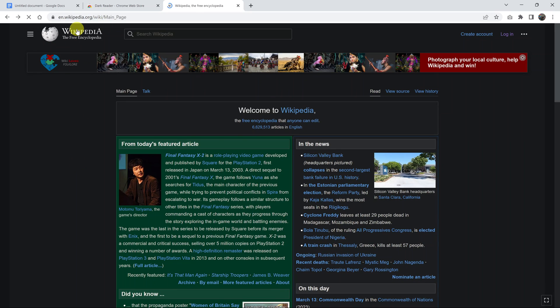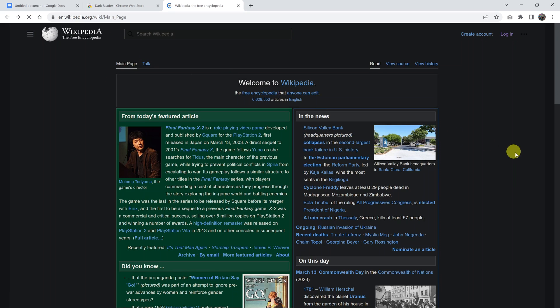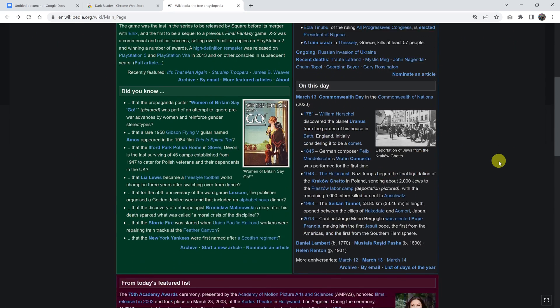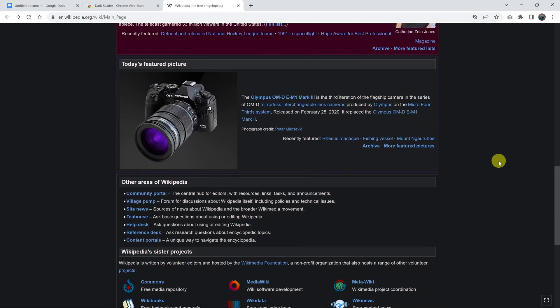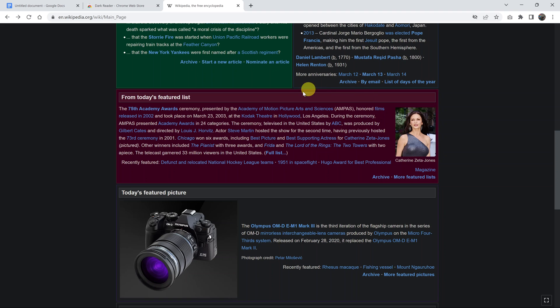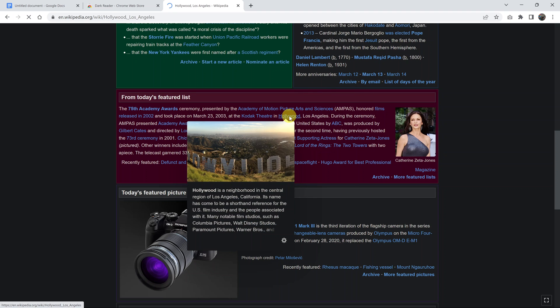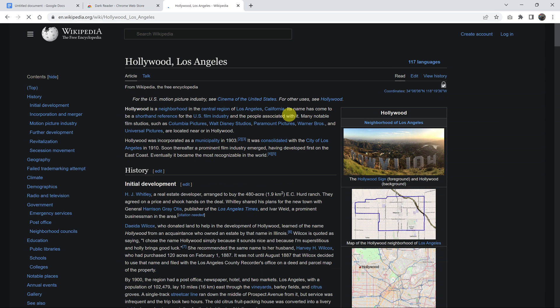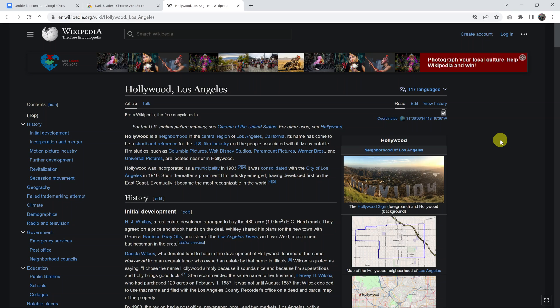As you can see, you can go ahead and read articles and do whatever you need to do and do your research in dark mode. And that's basically how you can enable dark mode on Wikipedia on the desktop interface. Thanks for watching, leave your comments and questions down below, and good luck.